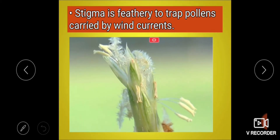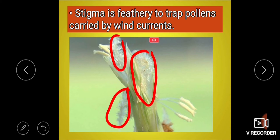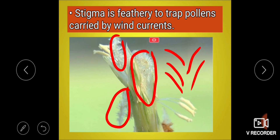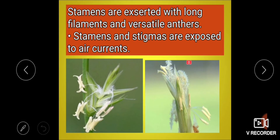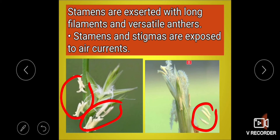The next adaptation: the stigma is feathery. Here, the stigma of one flower and another flower are both feathery, so pollen grains are easily caught by the feathery stigma. Next adaptation: stamens are exerted, meaning they are exposed, with long filaments and versatile anthers.